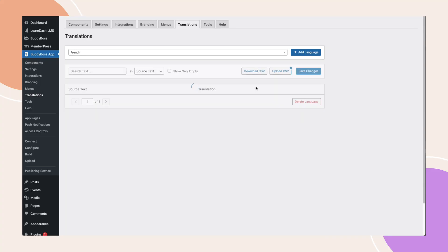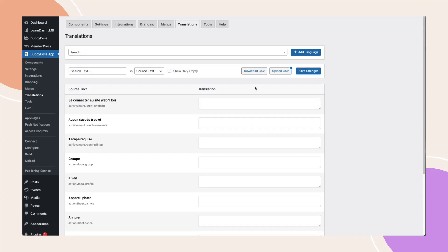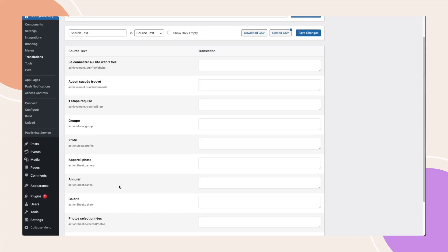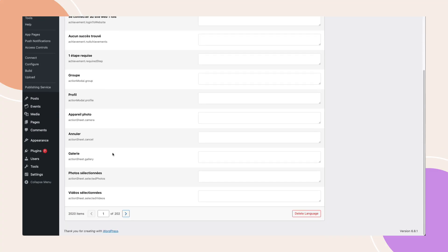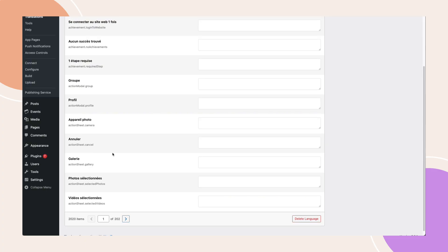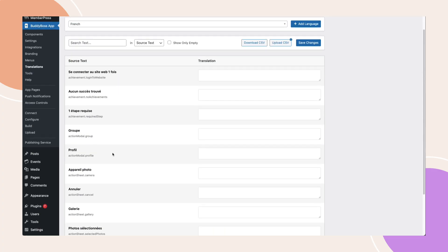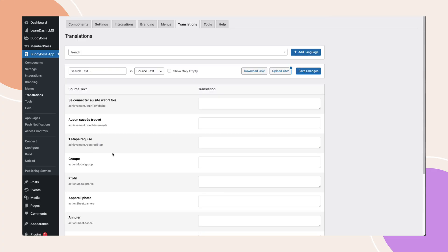Once added, you'll see a list of translatable strings specific to that language. As I mentioned earlier, most strings are already translated, but if you want to tweak the wording or update certain phrases, you can absolutely do this.